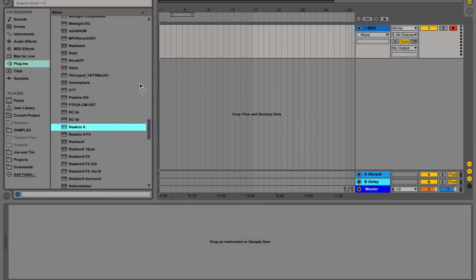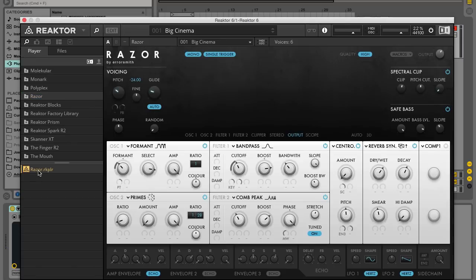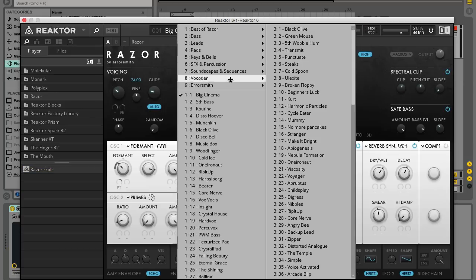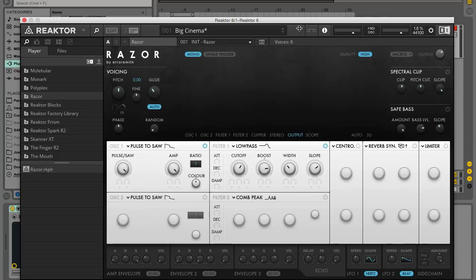To use Razer we load up Reactor or the Reactor player instrument, select Razer in the player tab on the left and double click the Razer Ensemble. To initialize the synth, click the patch name and select 9, Aerosmith, 9, 1, Init, Razer from the list of presets.